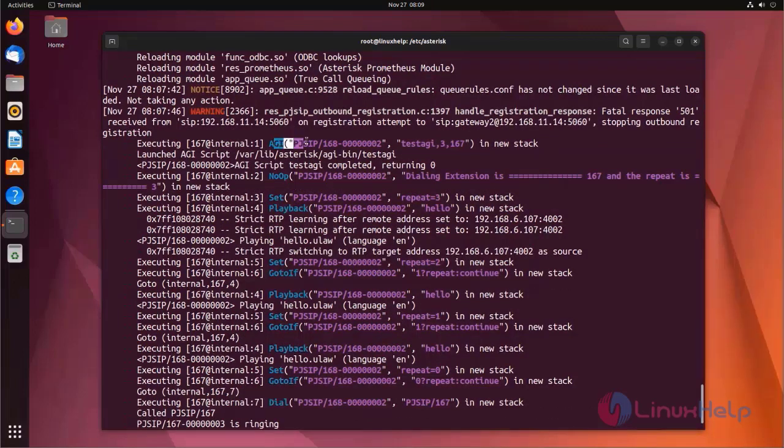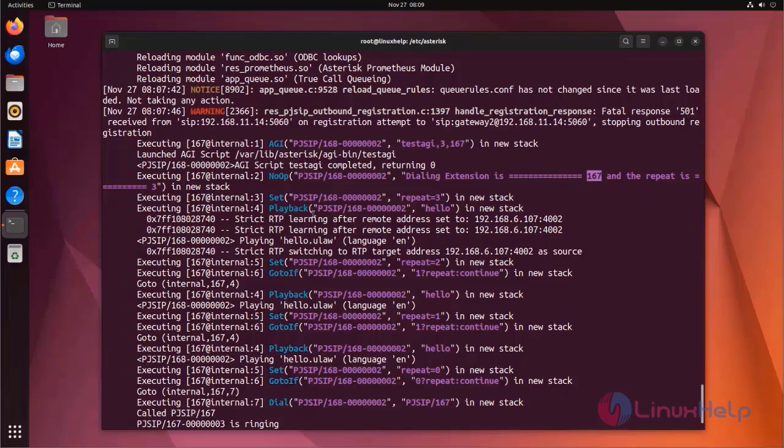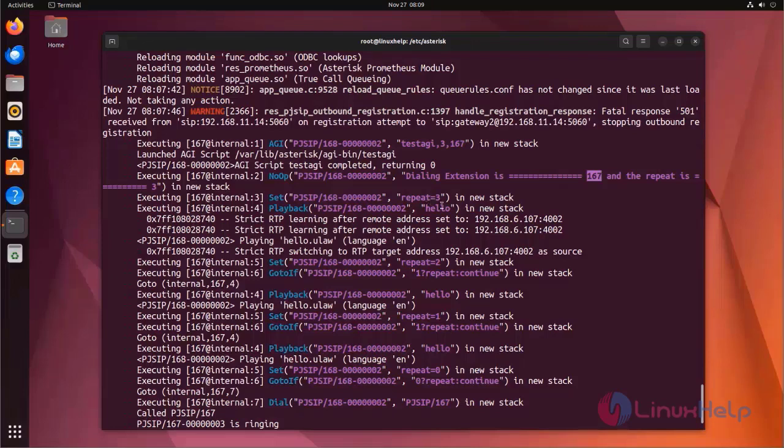First go to AGI application. This is the AGI script file. First input is 3 and the next input is 167. First input is equal to 3. Next set the repeat variable - repeat equal to 3. The playback application is repeated for 3 times and go to the dial application.